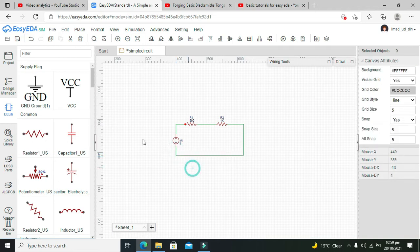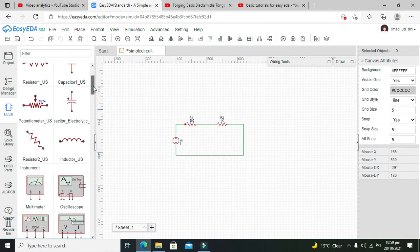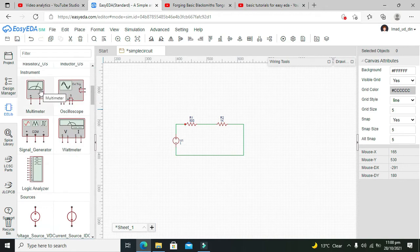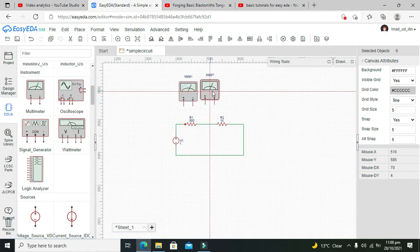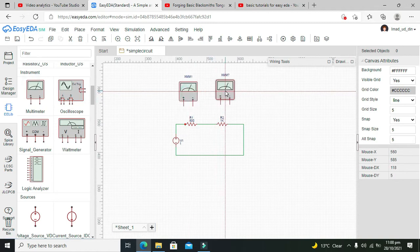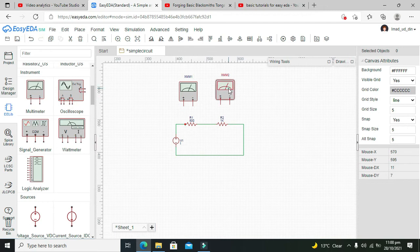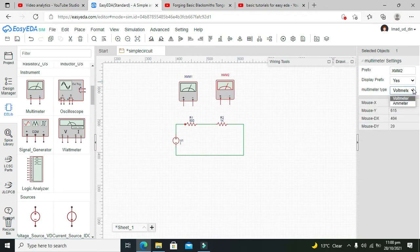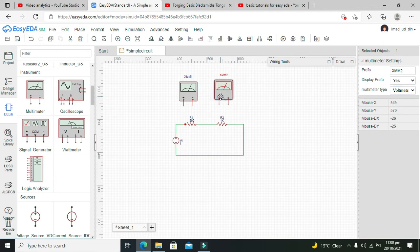Now our circuit is almost completed. We need to take our multimeter — click on the multimeter, click here and click here. Set the multimeter type to voltmeter.